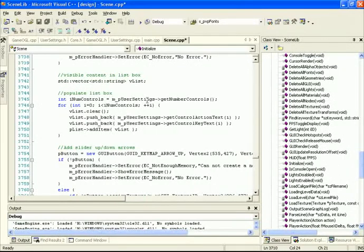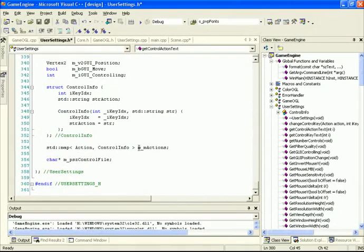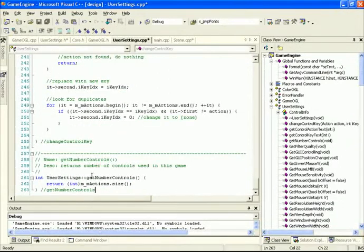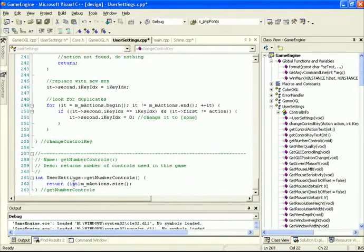Back inside user settings, here are the three function definitions: getNumberControls returning an integer; getControlActionText returning an stdString; and getControlKeyText returning an stdString. Both text functions accept an integer value used to look inside our stdMap to find the specific action and control key. getNumberControls is simple — we take m_mActions, get its size, cast it as an integer, and return it.